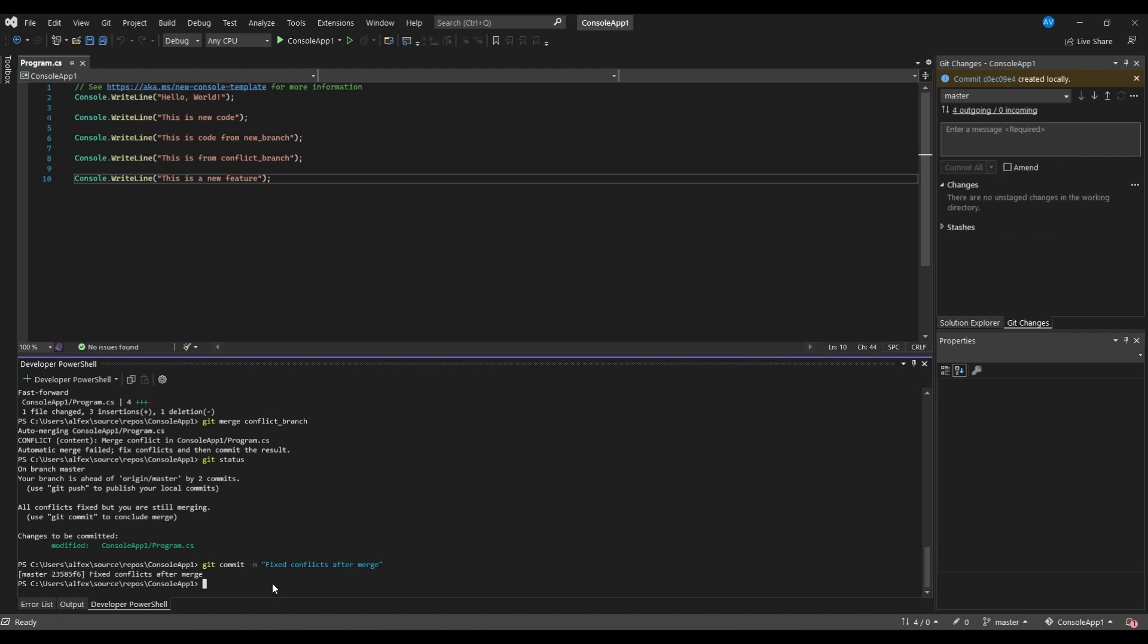So that is how you can resolve some simple conflicts using Visual Studio. As you saw, when merging we need to be careful about what code we are including into the result, so we don't end up with missing or duplicated code.